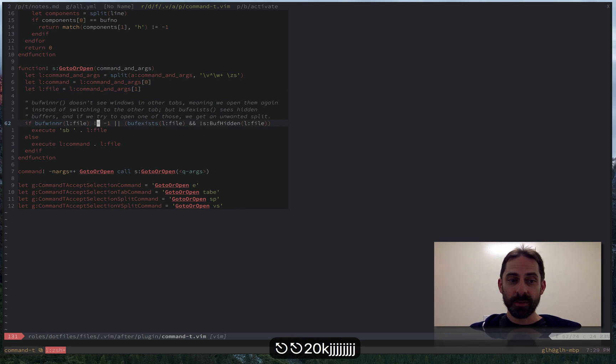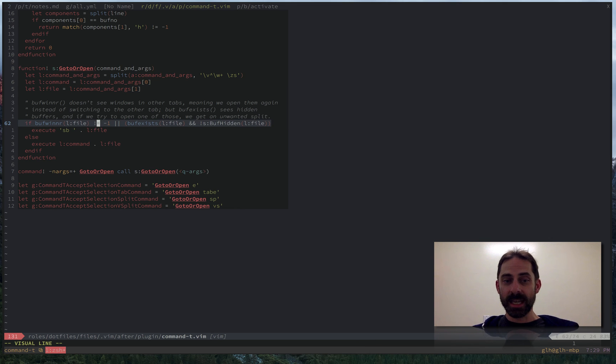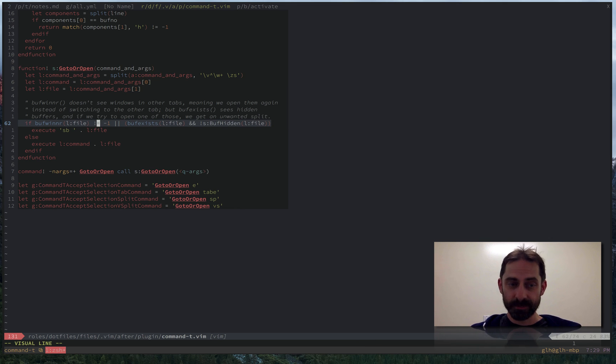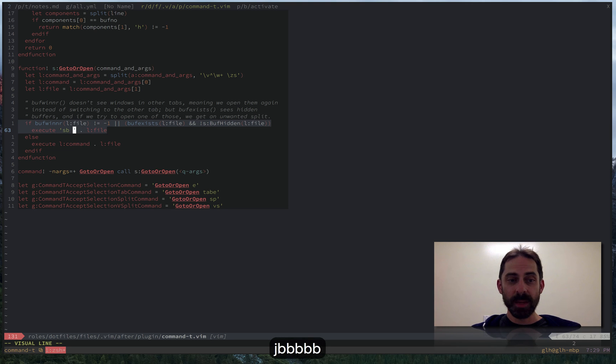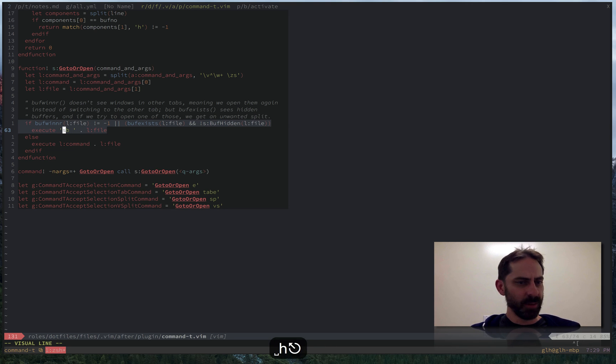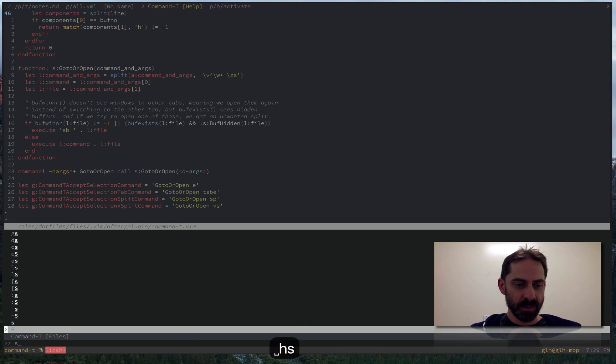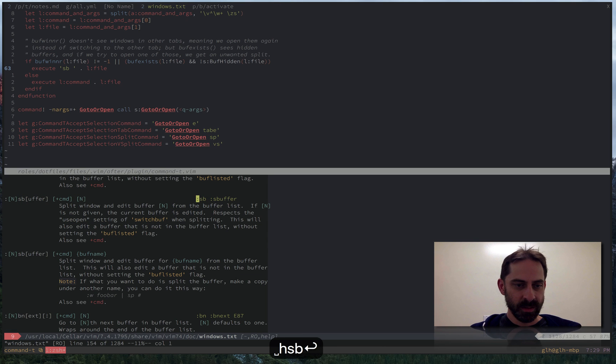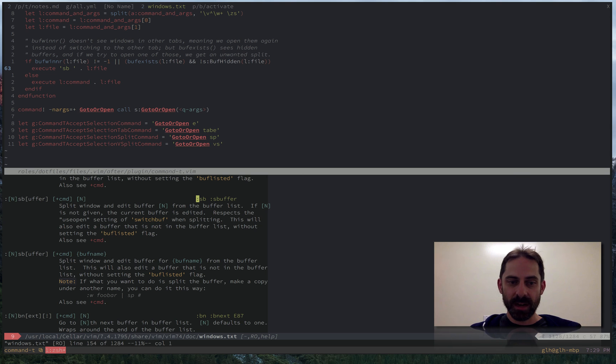Basically, it looks through the list of buffers in each tab to see if such a thing already exists. And if it does, then it's going to try opening it using the so called SB command, which if I recall correctly, stands for switch buffer. Yeah, SBuffer. So split the window on a buffer.